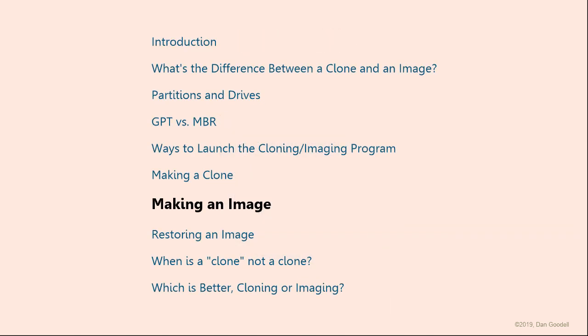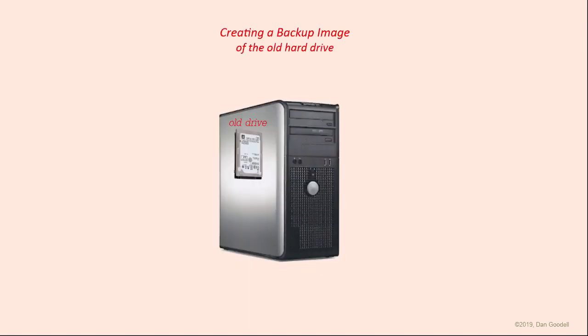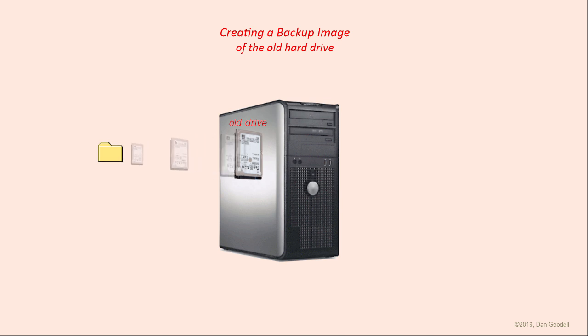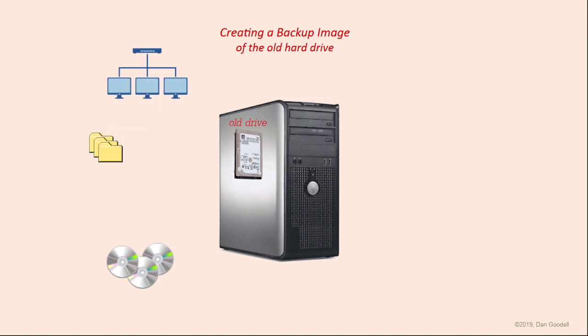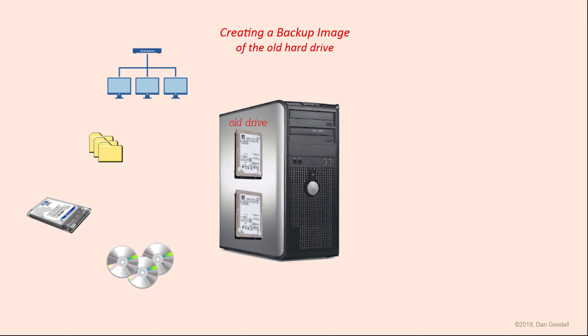Making a backup image of the original source drive is very similar to the procedure for making a clone, except the contents are stored in a file or a set of files instead of immediately being written to a new drive. This image can be very large and may encompass multiple files. As they are files, they can be stored anywhere ordinary files can go. They can be stored on a set of DVDs, or somewhere on your network, or on an external USB drive, or on a second hard drive in the computer, or if the source is a partition, you can even store them on another partition on the same hard drive as the source.